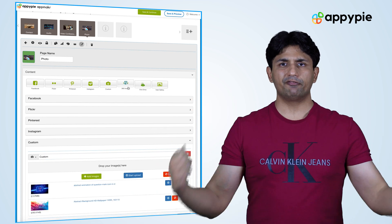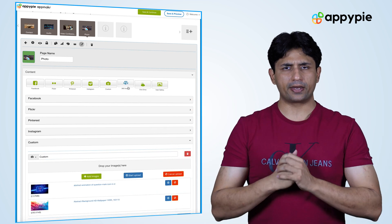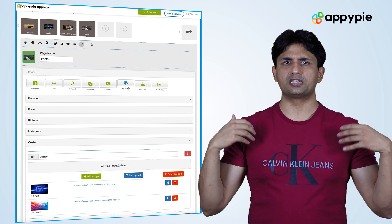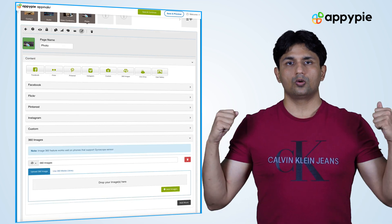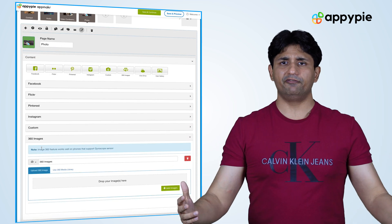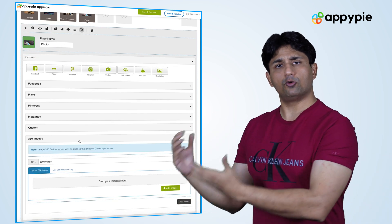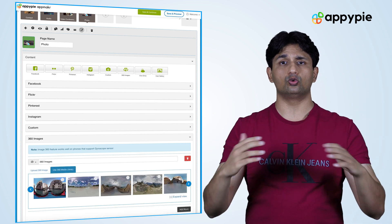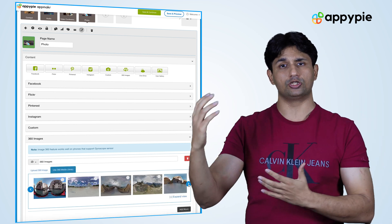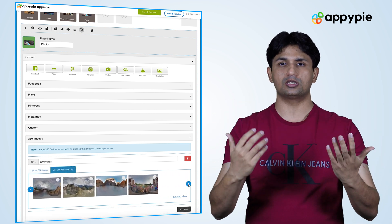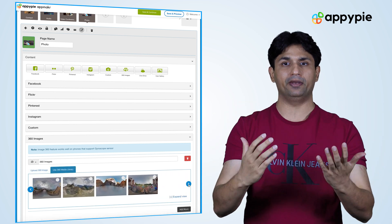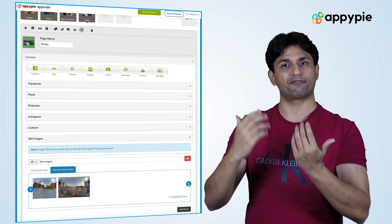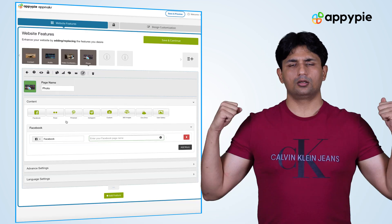We have recently also added a new feature called 360 images. With this 360 feature, once you upload those panoramic images, we transform them into 360 images so your users can experience the 360 view that you have captured.